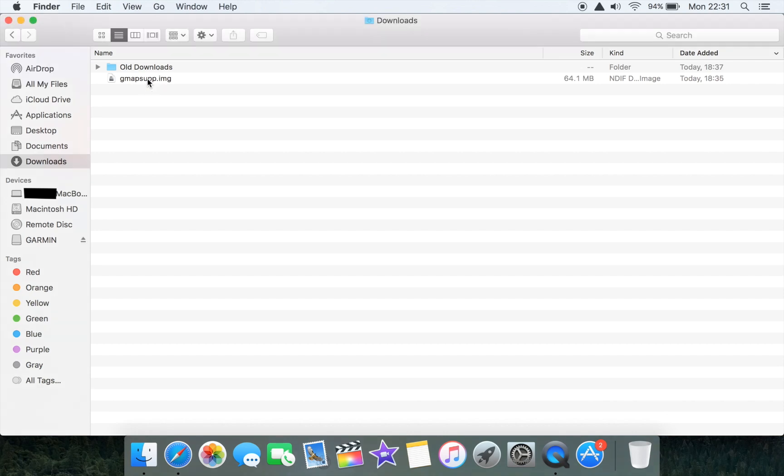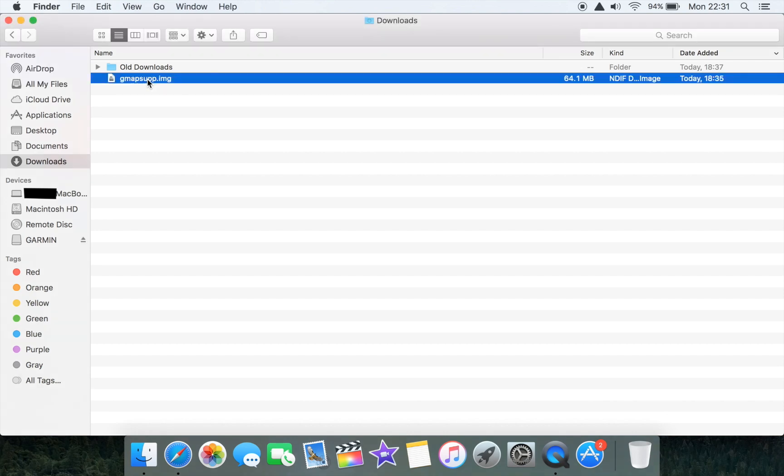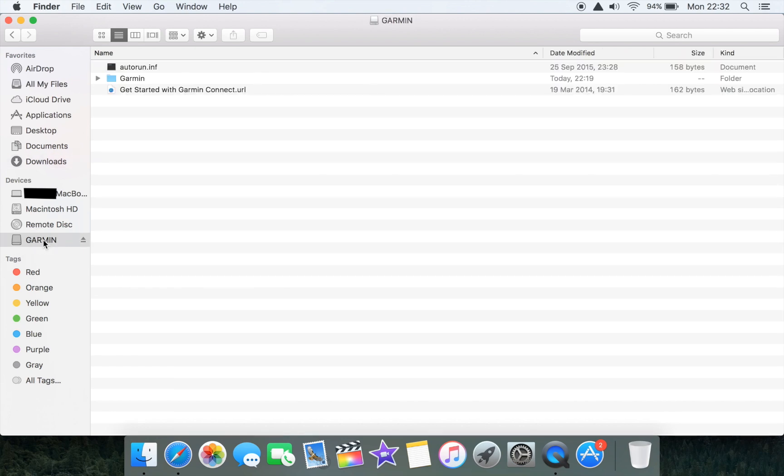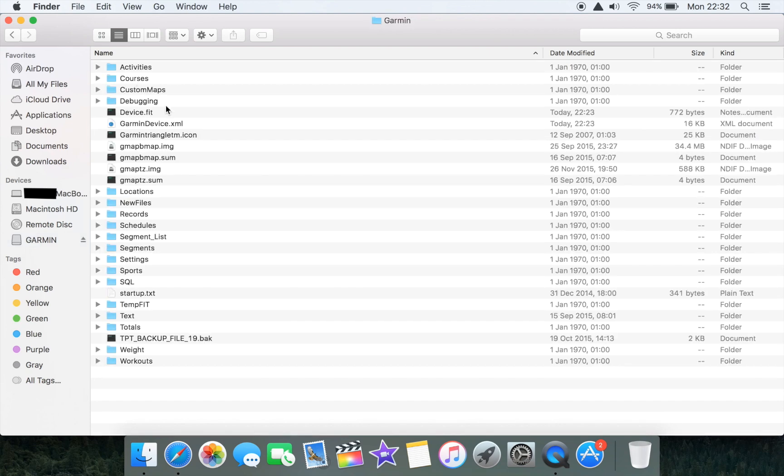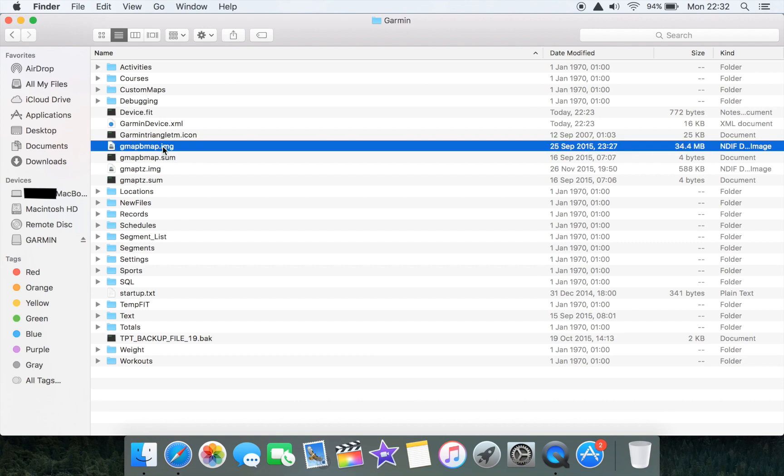We've plugged our Edge 520 into the computer and it's appeared as a mountable external drive. We need to look in the Garmin folders and within the Garmin files we can find a file called gmapbmap.img. This is the map image that already exists on the Edge 520 and what we want to do is replace it, but before we do so we want to take a copy of this and save that somewhere secure.